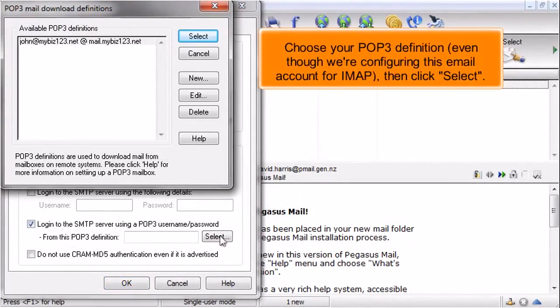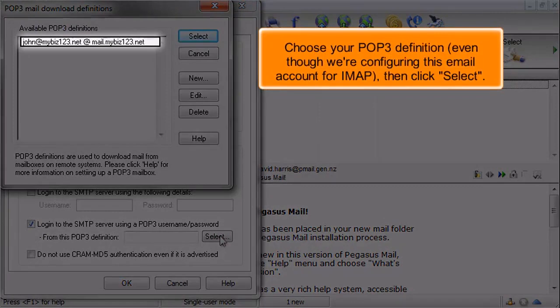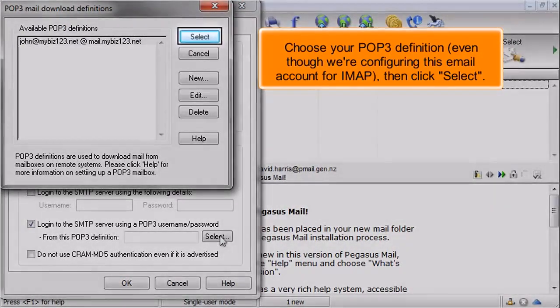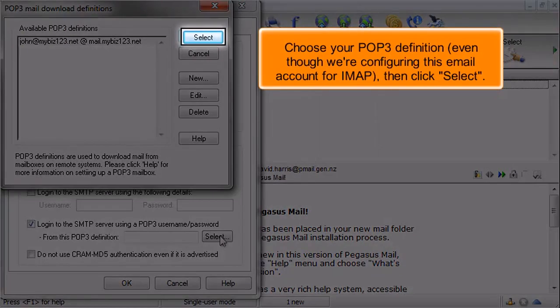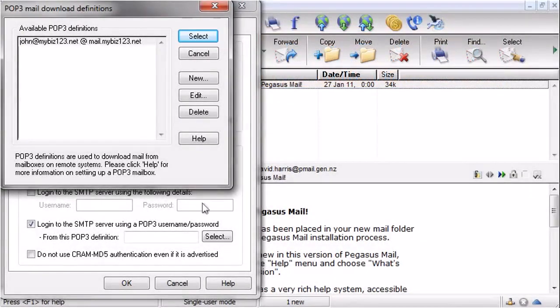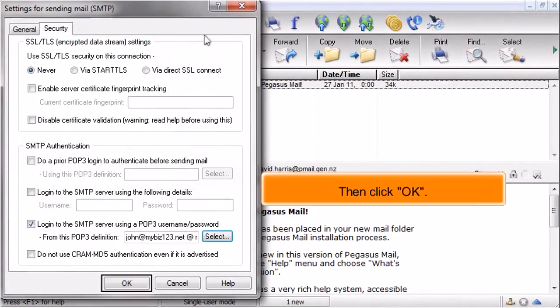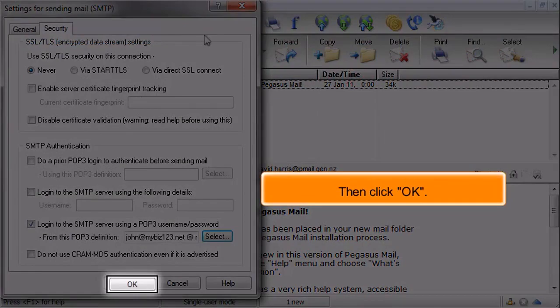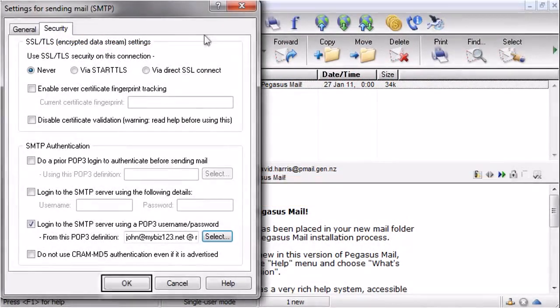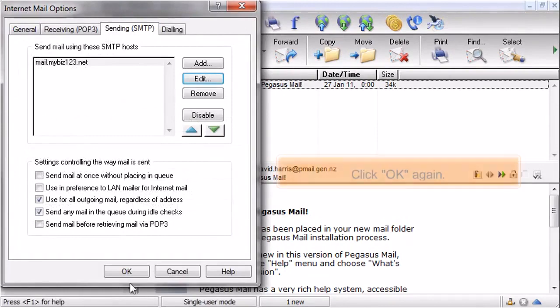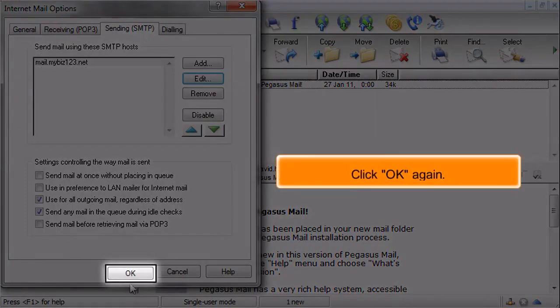Choose your POP3 definition, even though we're configuring this email for IMAP, then click Select. Then click OK. Click OK again.